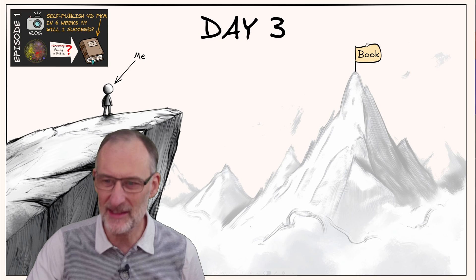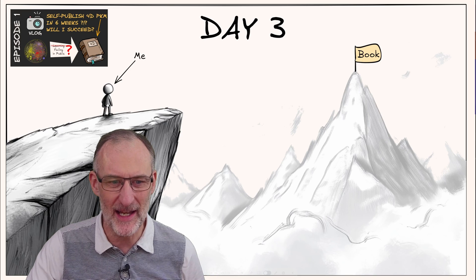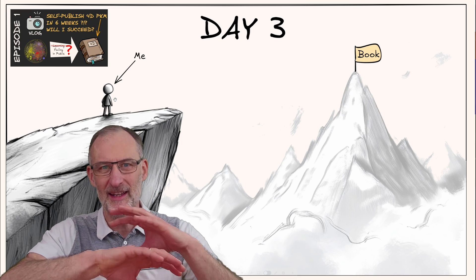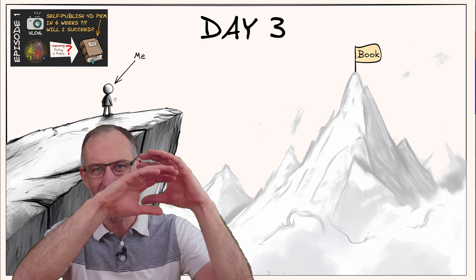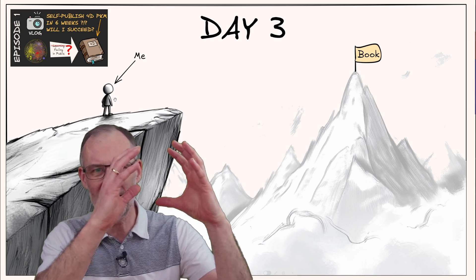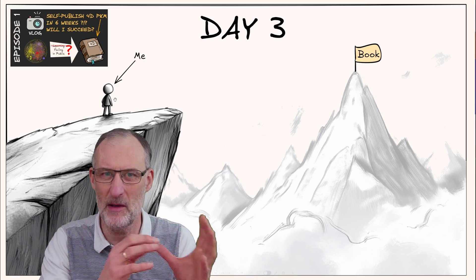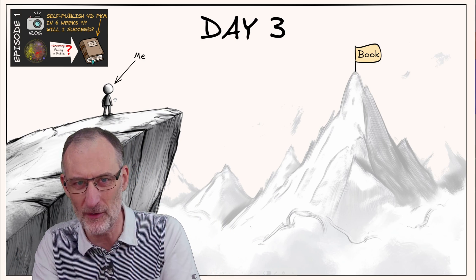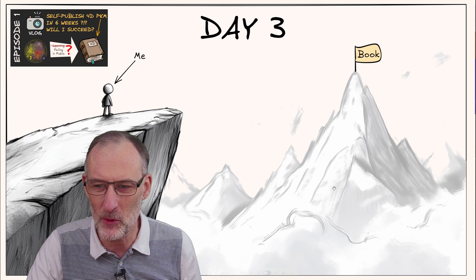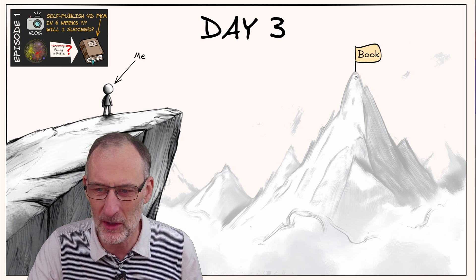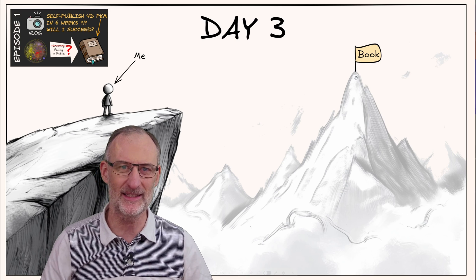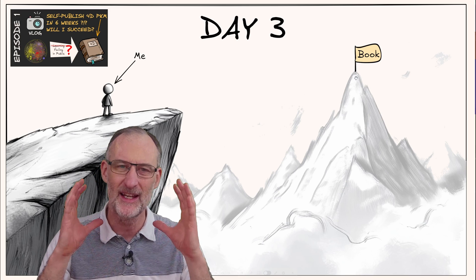The book is somewhere there, I'm here, and I'm standing on this cliff. I have no idea how I'm going to get off the cliff, not to mention how I'm going to climb up that steep mountain.